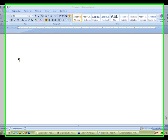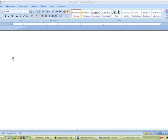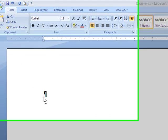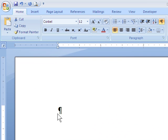If you need to make lines for a test or a survey for someone to handwrite in an answer, instead of using underscores to create that line, which will never actually line up perfectly, we're going to use a tab stop instead.